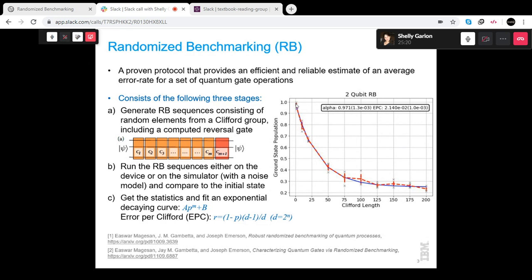As you can see in this example of two-qubit randomized benchmarking, the probability asymptotically approaches 25% (0.25), because on two qubits there are four choices: 00, 01, 10, and 11. We do several experiments across various lengths, plot a curve, and fit it to an exponentially decaying function with Clifford length n as the parameter.